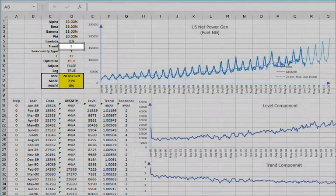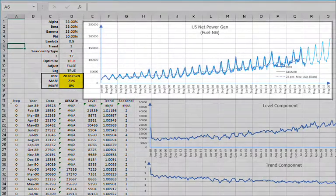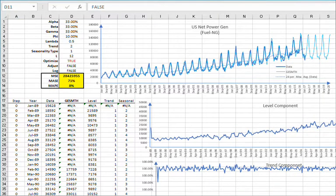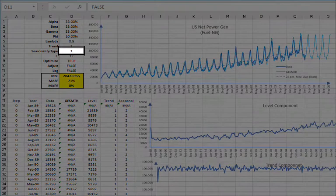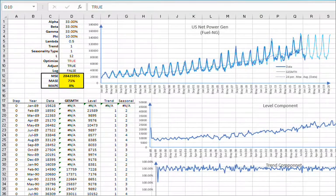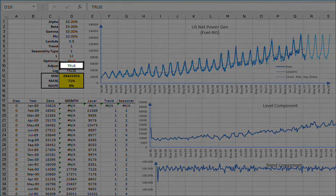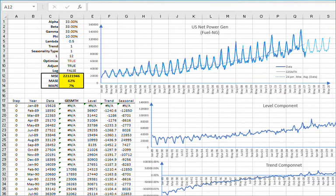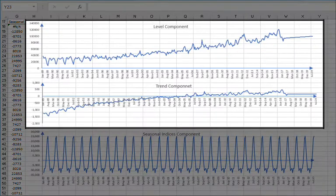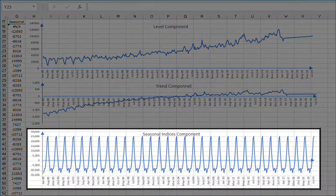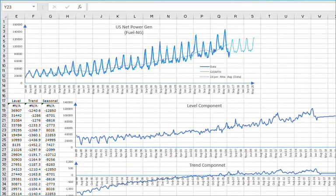Now let's try a dampened additive trend — set D6 to 2. The accuracy measure did not change much, but the out-of-sample forecast is not trending. There is one more parameter we have not used so far: Chatfield's correction for first-order autocorrelation in the model's forecast values. Set the log transform back to false or 0 to disable it. Then set the trend type back to additive by entering 1 in D6. Set Chatfield's correction adjustment term to true or 1 in cell D10. Once the worksheet finishes recalculating, notice how both MASE and MAPE have improved significantly. Level and trend look noisy, but the seasonal indices are stable. The model projects a change in general levels going forward.